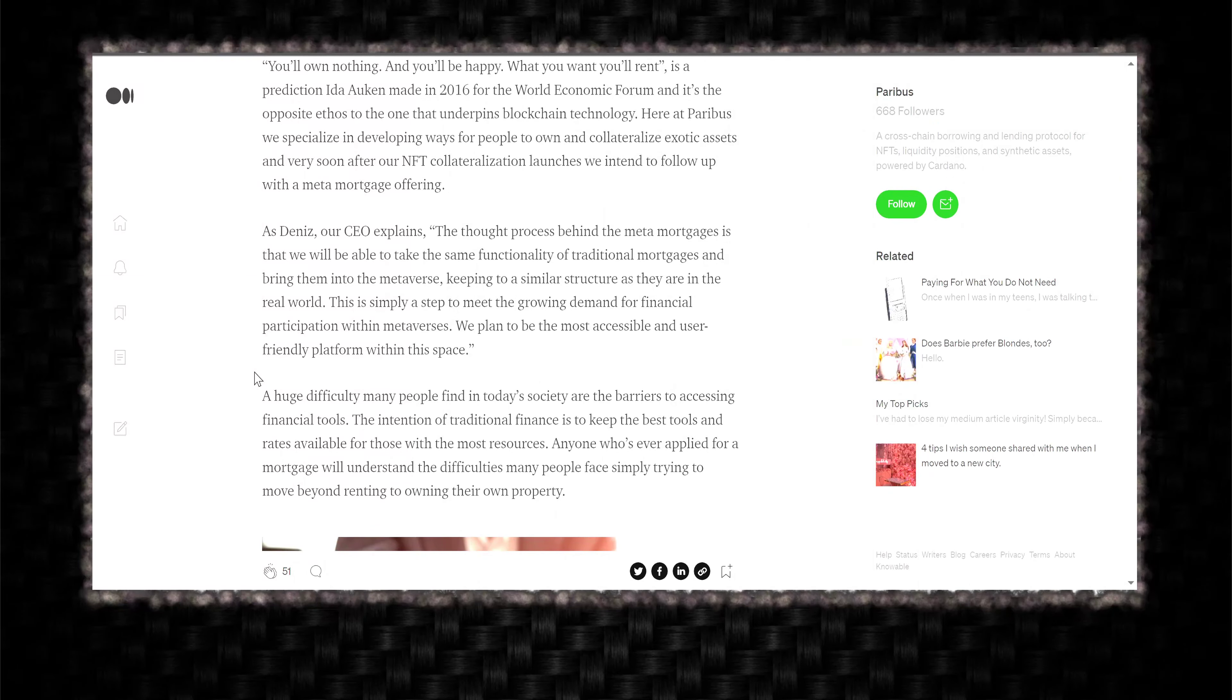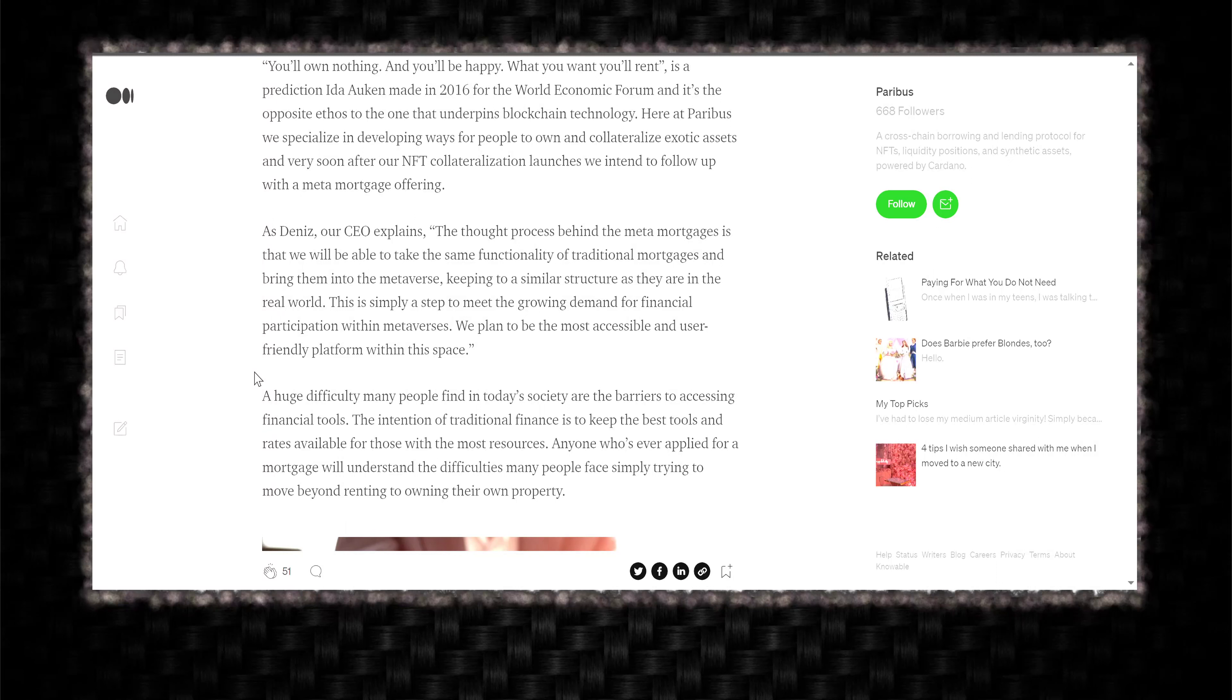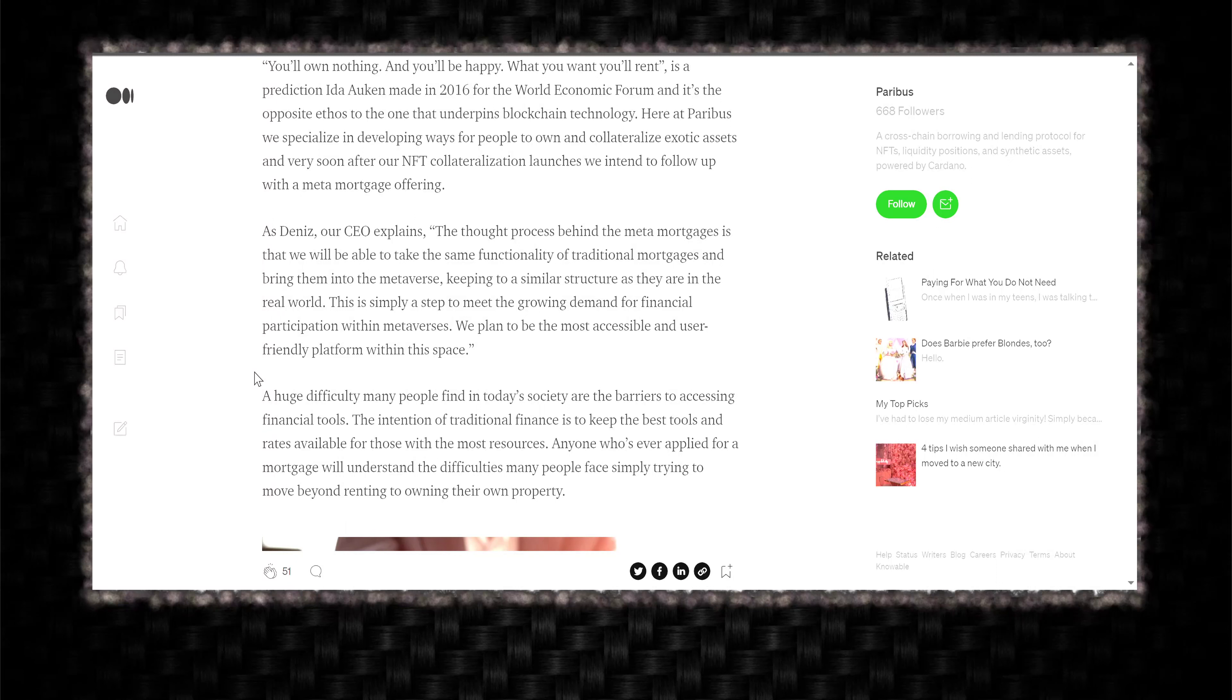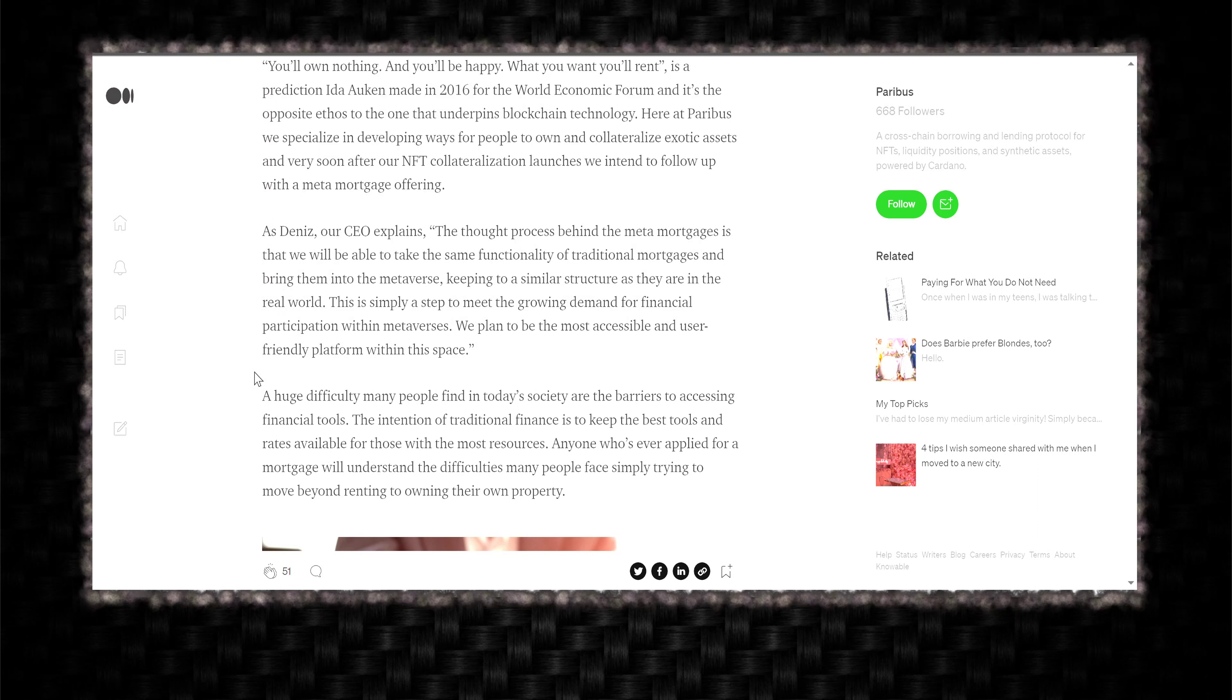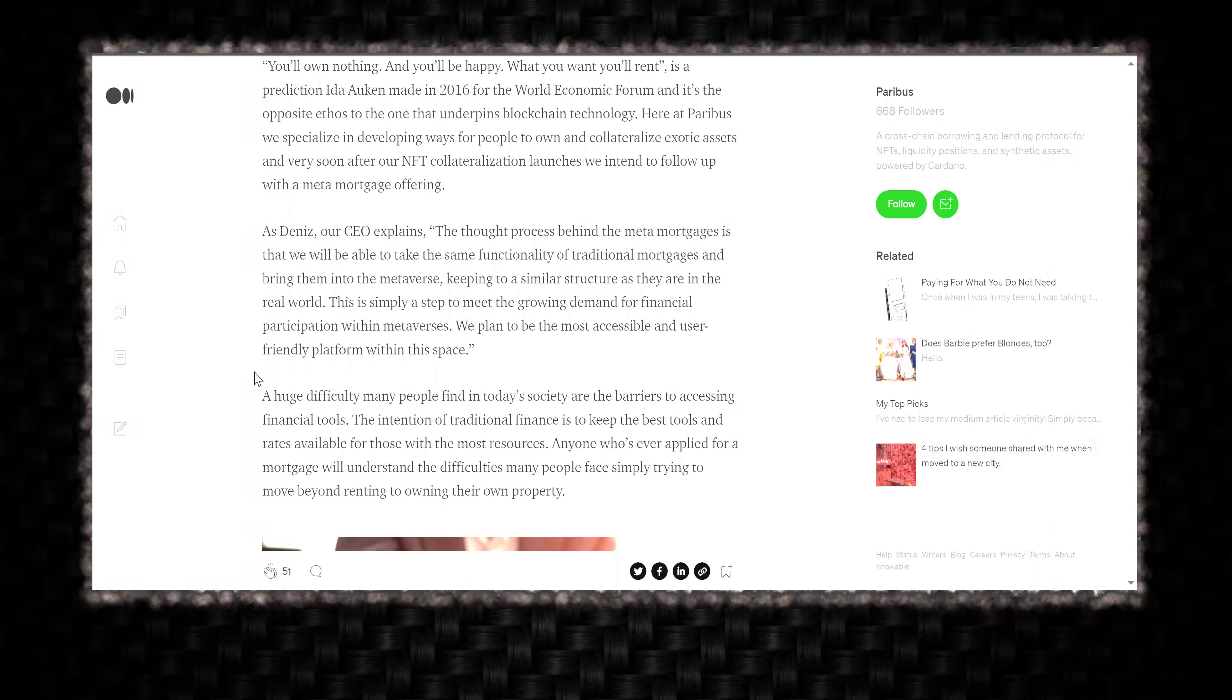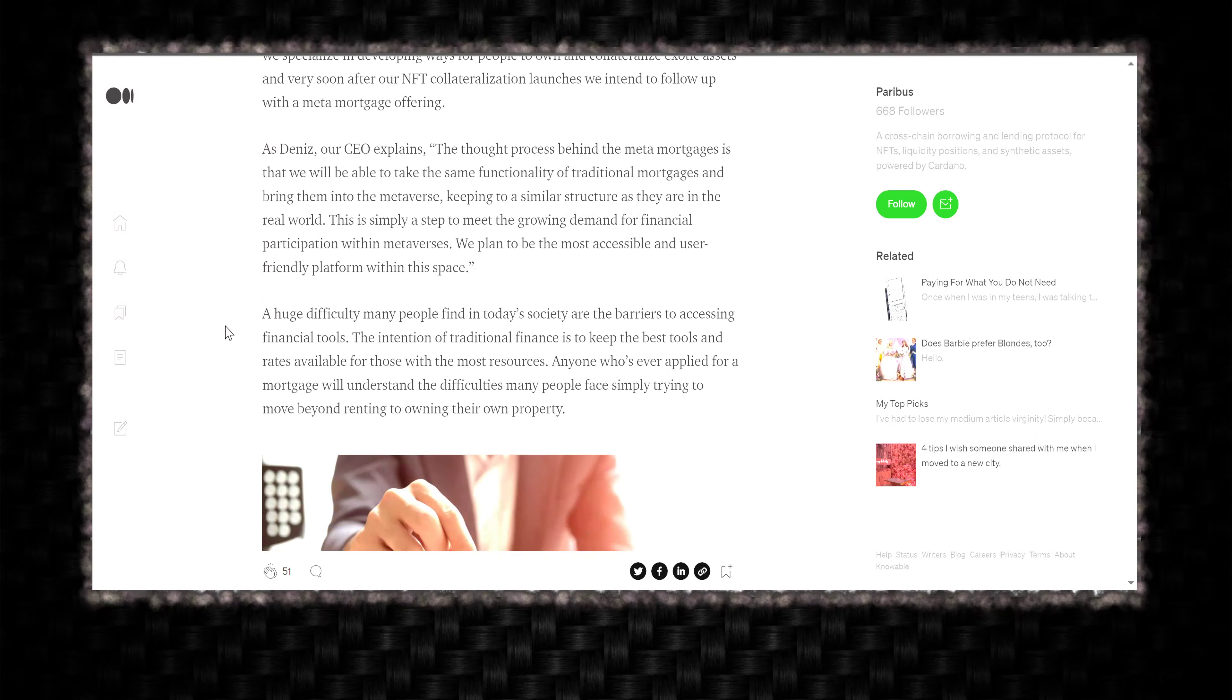And as Dennis, our CEO, explains, that thought process behind the Meta Mortgage is that we will be able to take the same functionality of traditional mortgages and bring them into the Metaverse, keeping to a similar structure as they are in the real world. This is simply a step to meet the growing demand for financial participation within Metaverses. We plan to be the most accessible and user-friendly platform within this space.